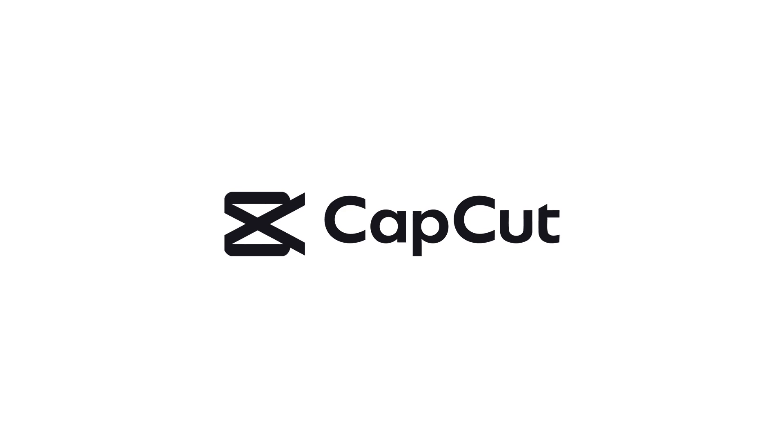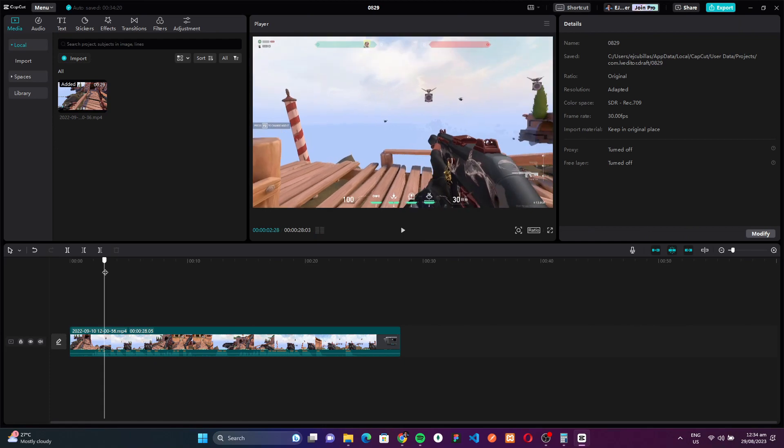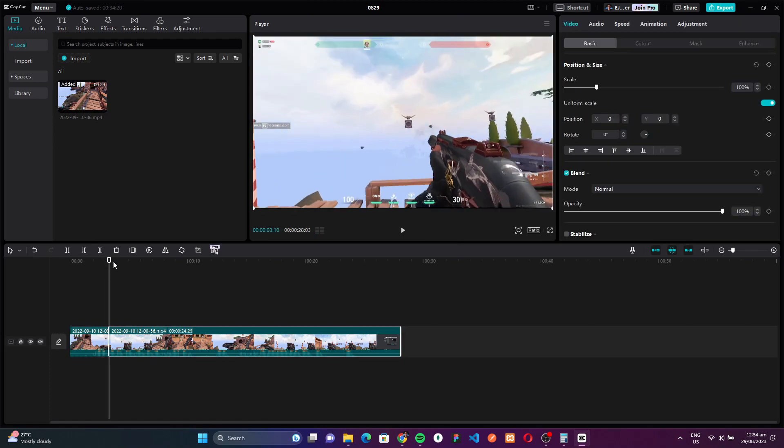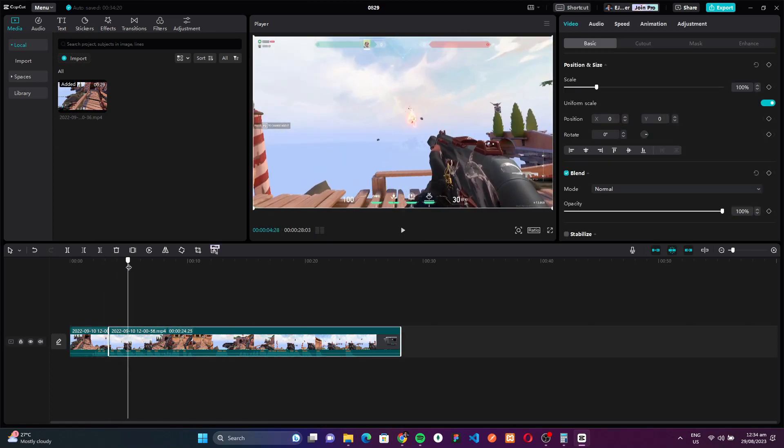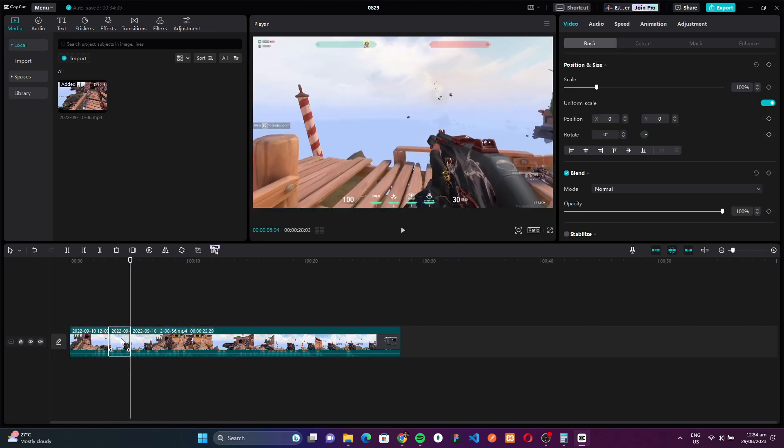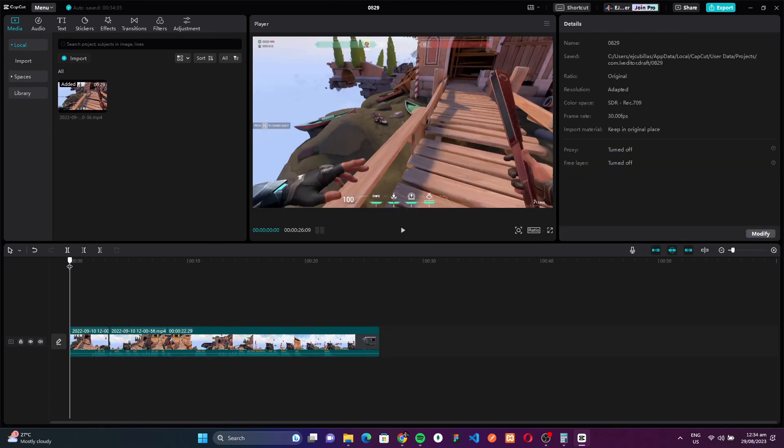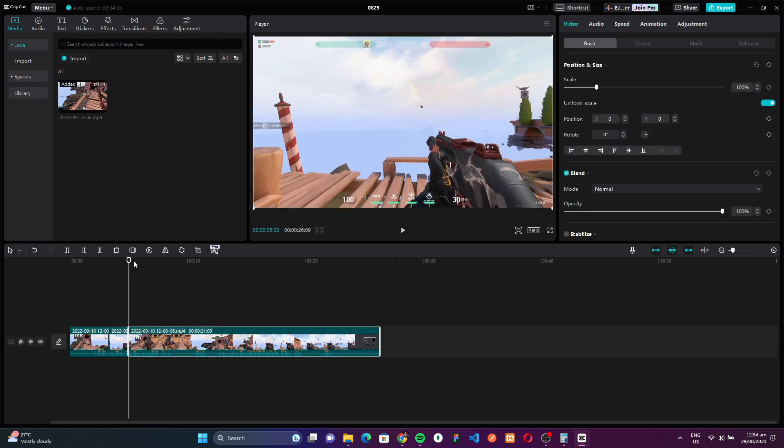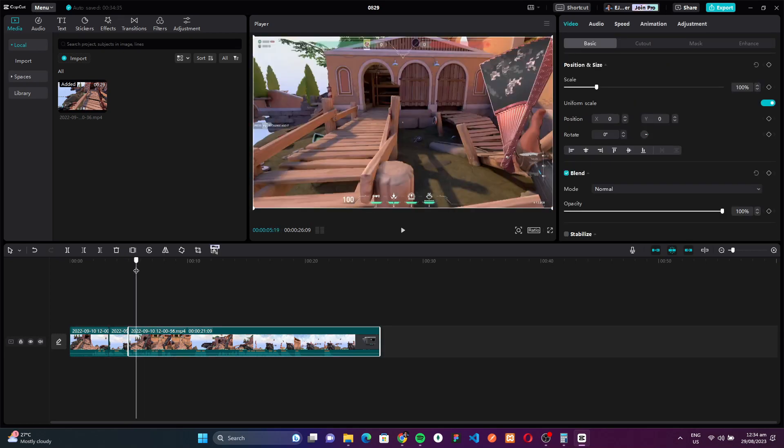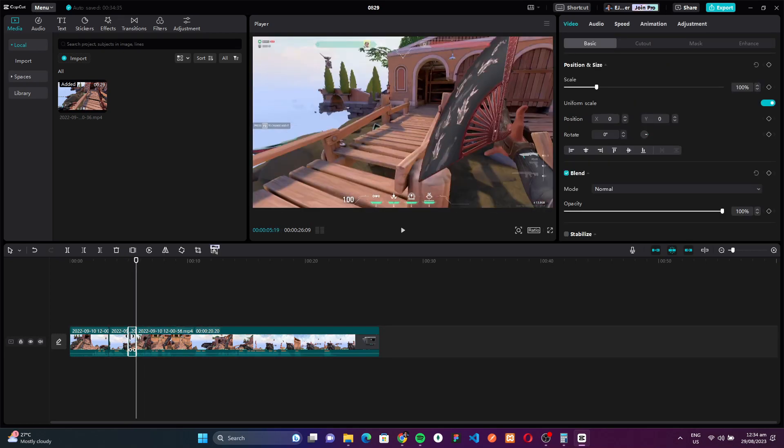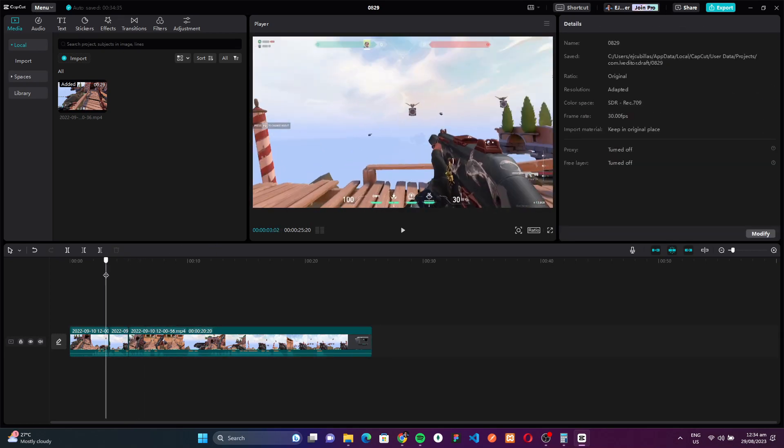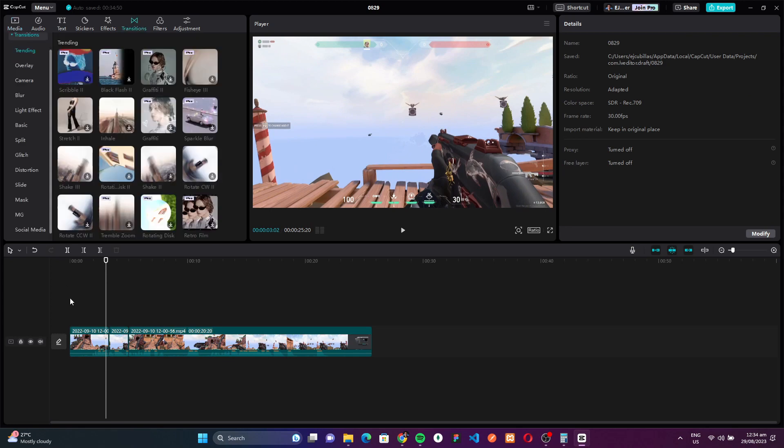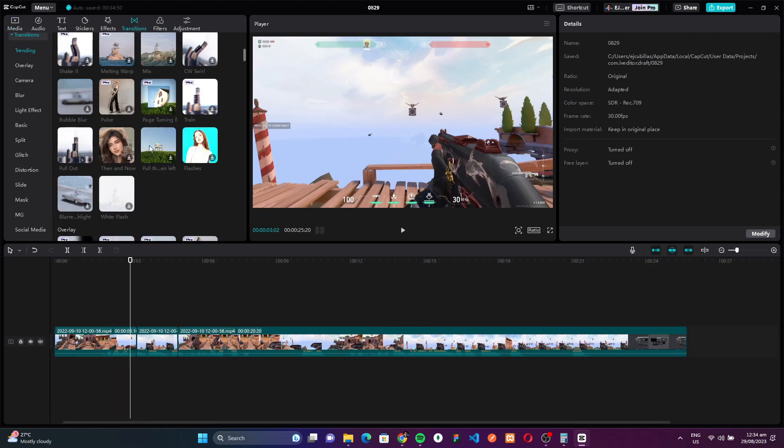Claiming its well-deserved throne at the top, we have CapCut. In the ever-changing landscape of video editing, CapCut has emerged as a shining star, rapidly winning over the hearts and minds of today's content creators. Many hail it as the best free editing software available for the modern videographer, and it's not hard to see why.